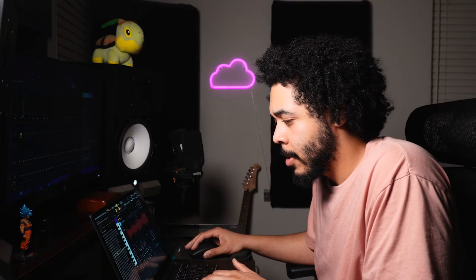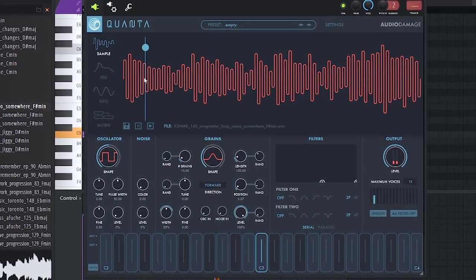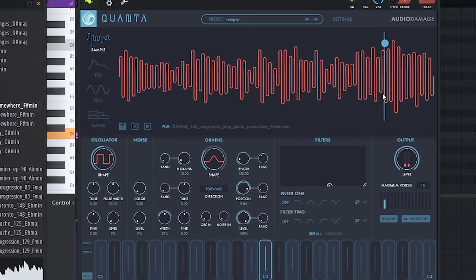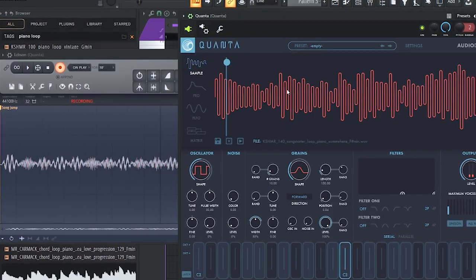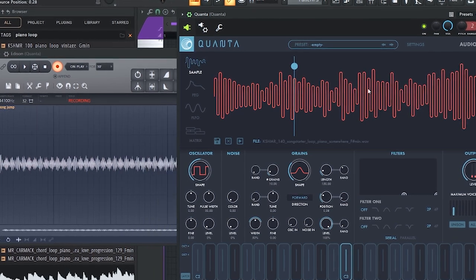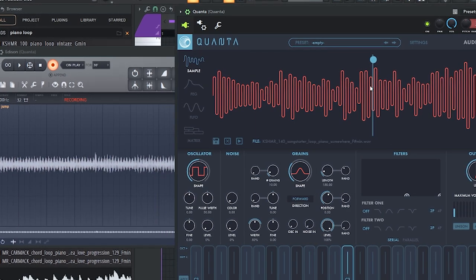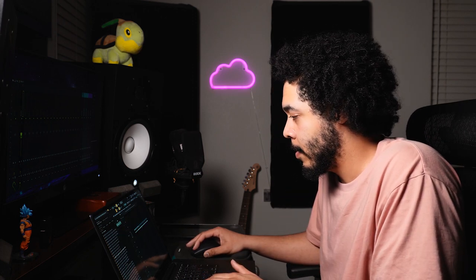I'm gonna start off with this loop right here to kind of get a nice flow going with it. I think that's enough to work with, so I'm gonna go and sample what I just recorded and chop it up, then make it more musical — essentially putting it in rhythm.